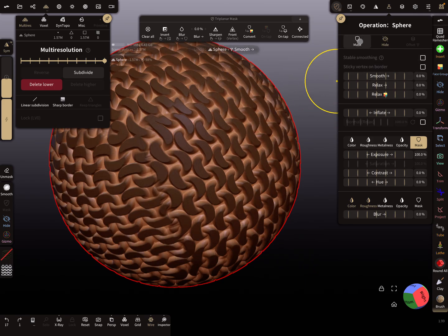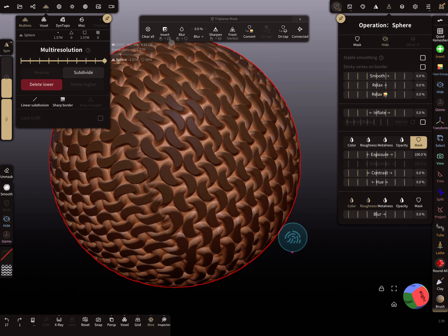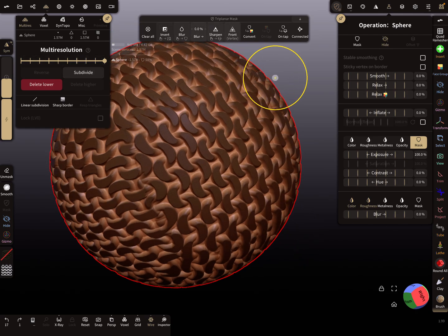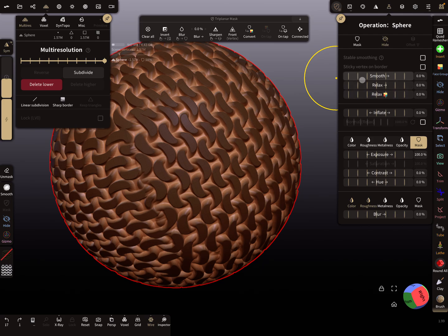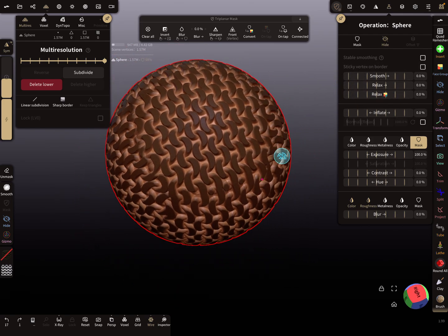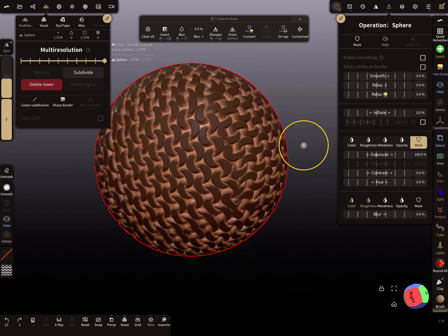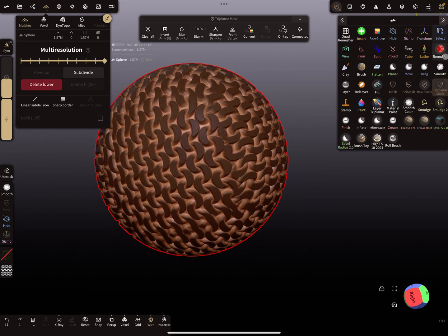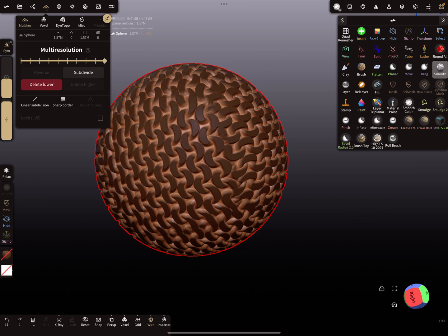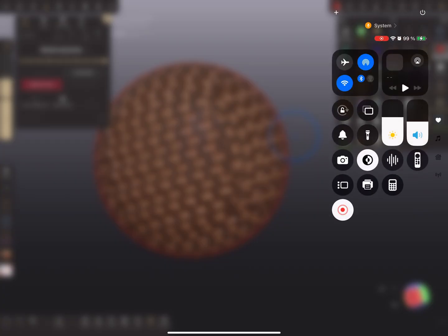That's all about the smoothing options here. You can smooth a whole mesh very easily with this. But as I said, it's nothing else like the smooth tool or Round All brush. That's it. Have fun with sculpting and ciao.